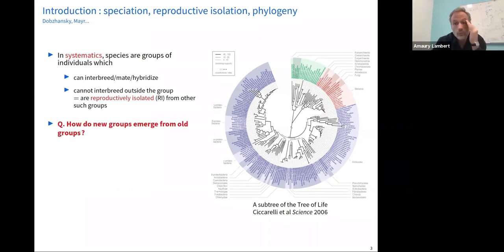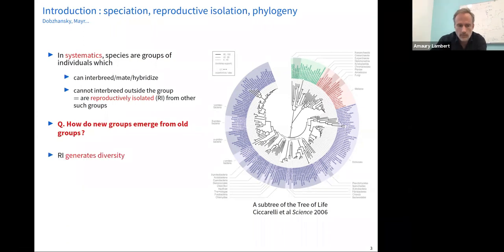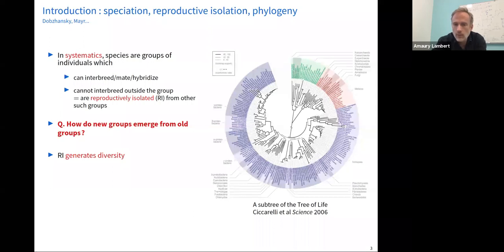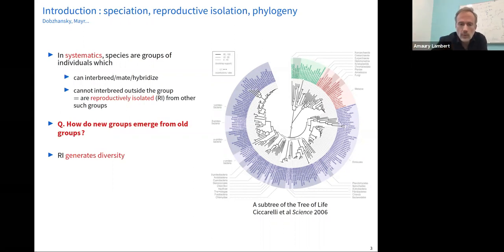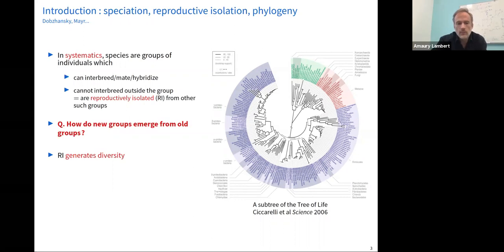The basic question I want to address today, from a modeler's point of view, is how do new groups emerge from old groups. Reproductive isolation is a very powerful engine for fueling diversity: it prevents hybridization from blending phenotypes. Instead of a gradient of all possible body sizes, you might have species with very different body sizes, and sampling from many different species yields far more diversity than sampling from a single species.